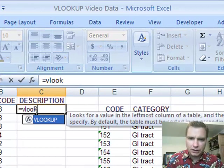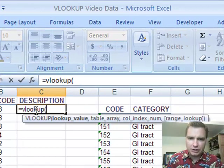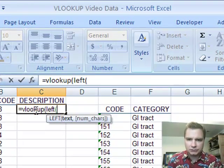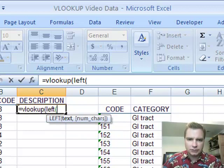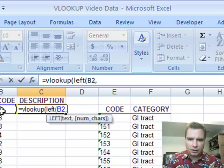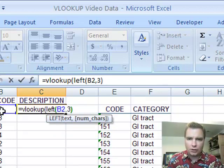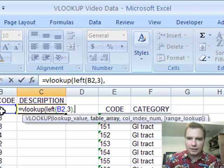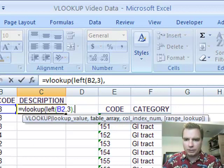If we do equals VLOOKUP and you say, what do I want to look up? I want to look up left that, comma, three. So that is going to give me the 174 and then I'm back to normal.